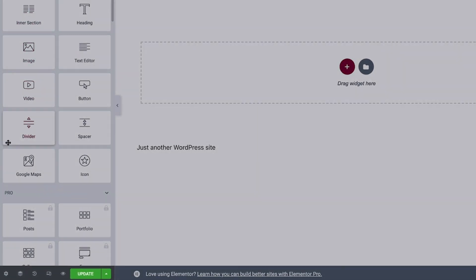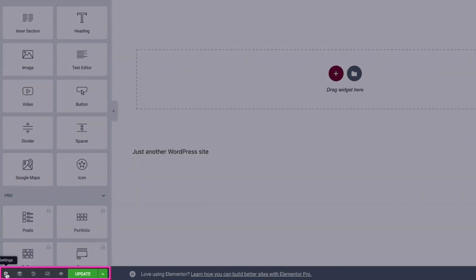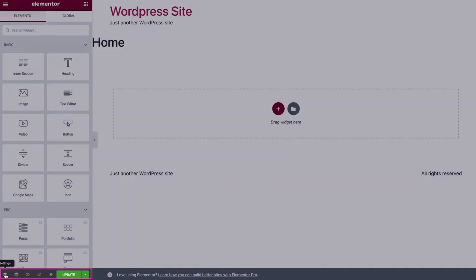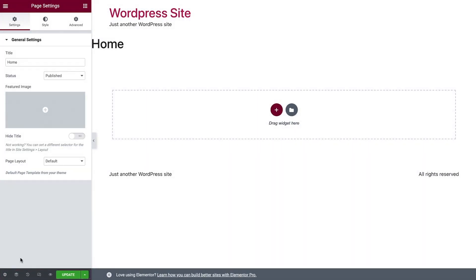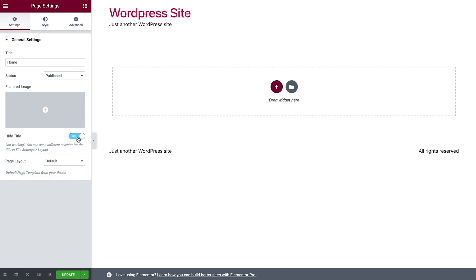At the bottom is the toolbar panel with a few more important tools. In Page Settings, you can edit the page's name as well as the page's layout. Here we'll toggle Hide Title to Yes to hide the title that displays at the top of the page.